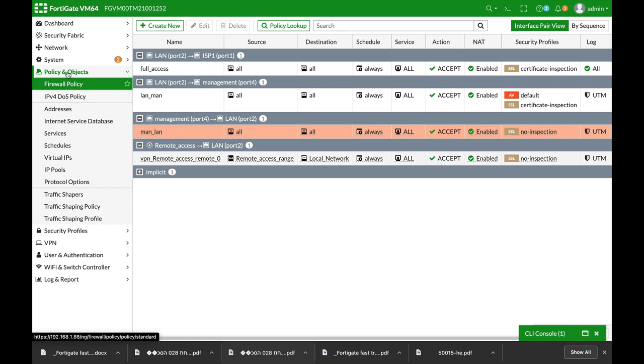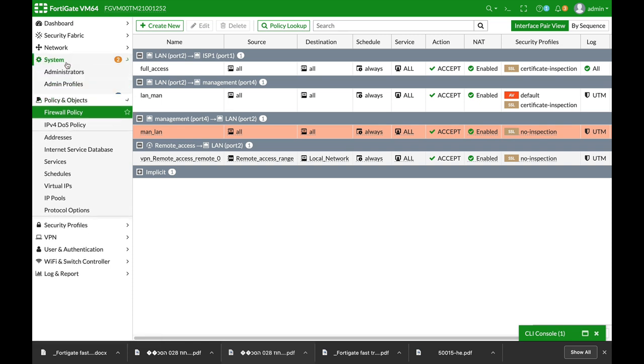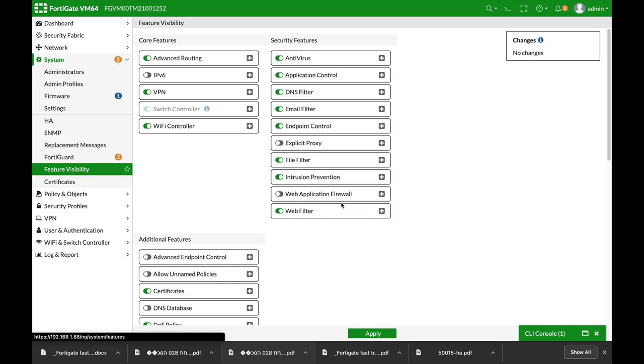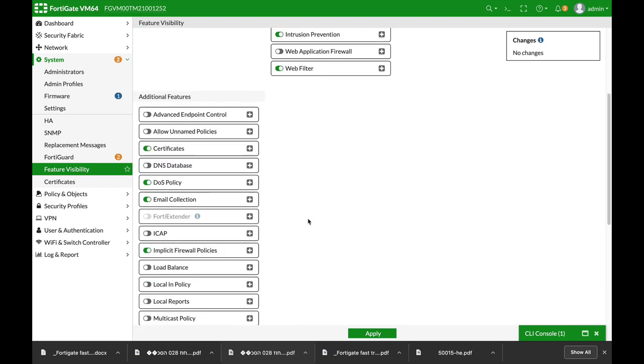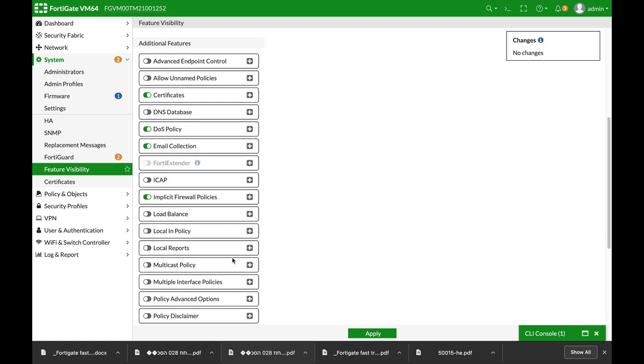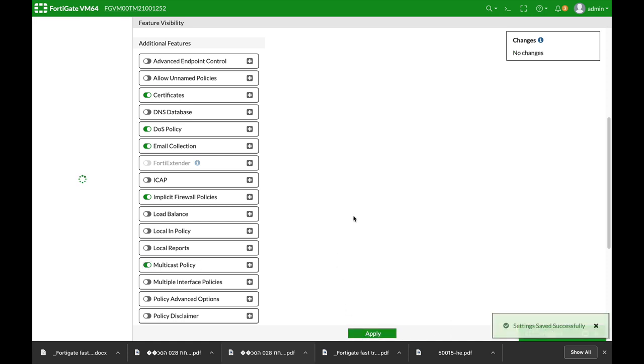Now, you will have to move to system, feature visibility, and enable the multicast policies. So let's just enable multicast policies and apply them.